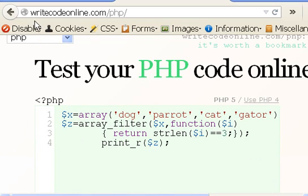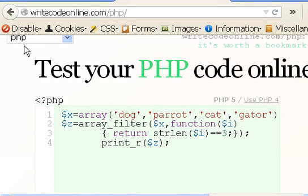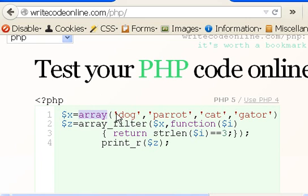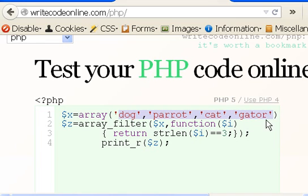Here's my code. I'm writing this in writecodeonline.com, and I've chosen PHP. So the first thing I'm going to do is $x equals an array. And the array will be filled with dog, parrot, cat, and gator.